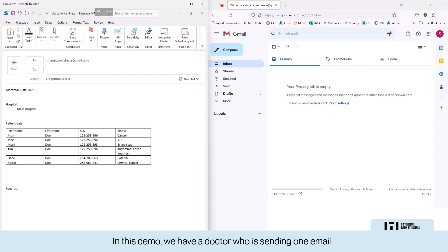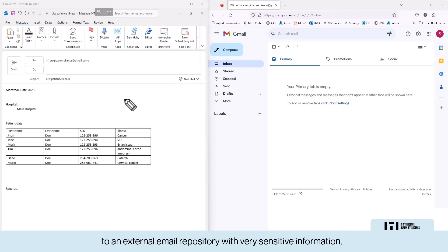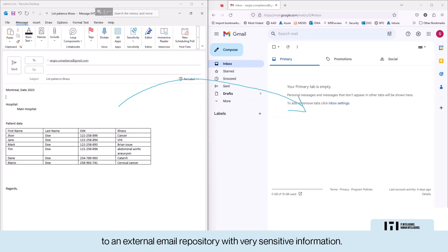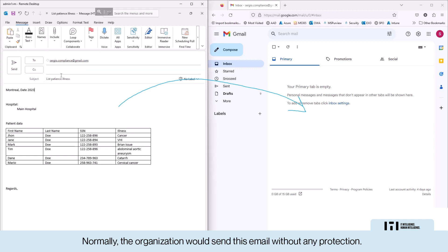In this demo, we have a doctor who is sending one email to an external email repository with very sensitive information. Normally, the organizations are sending this email without any protection.